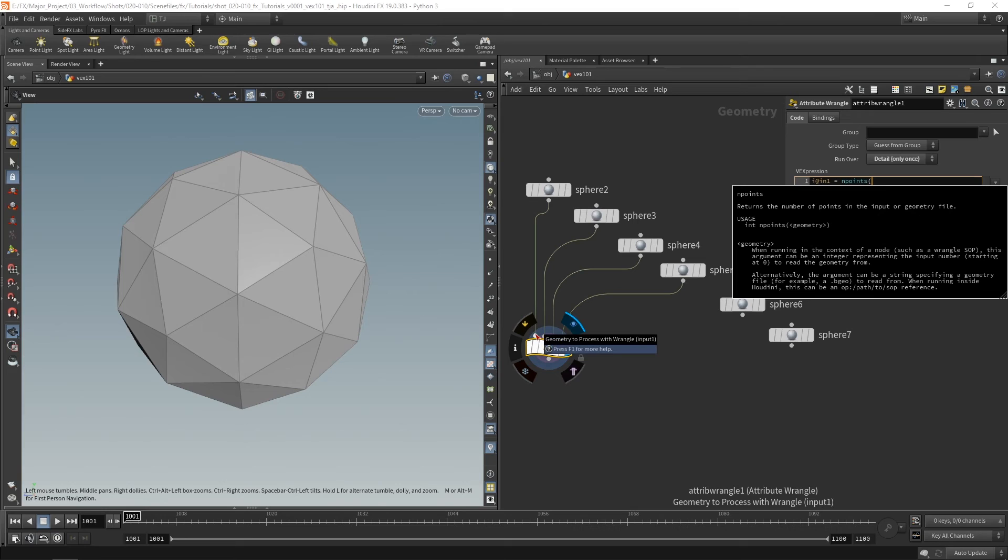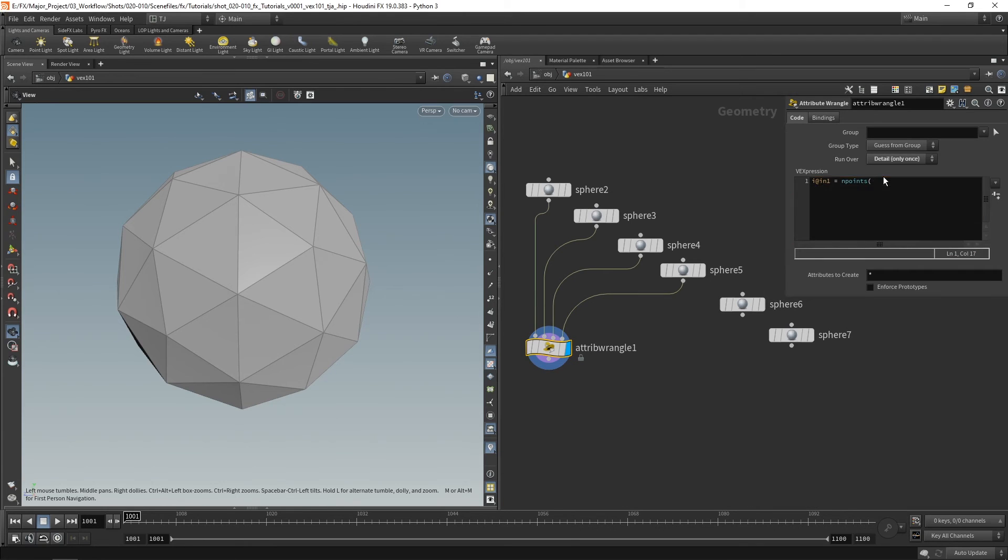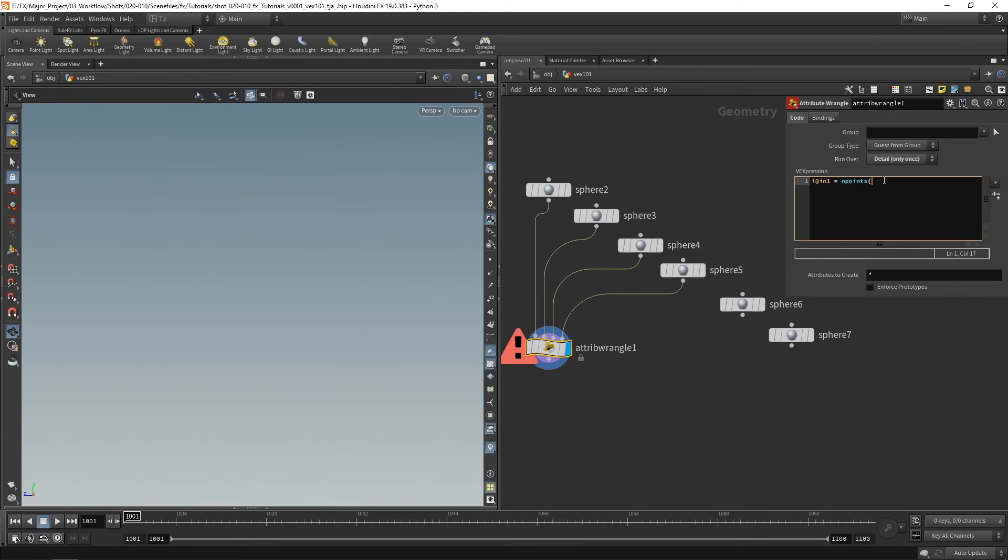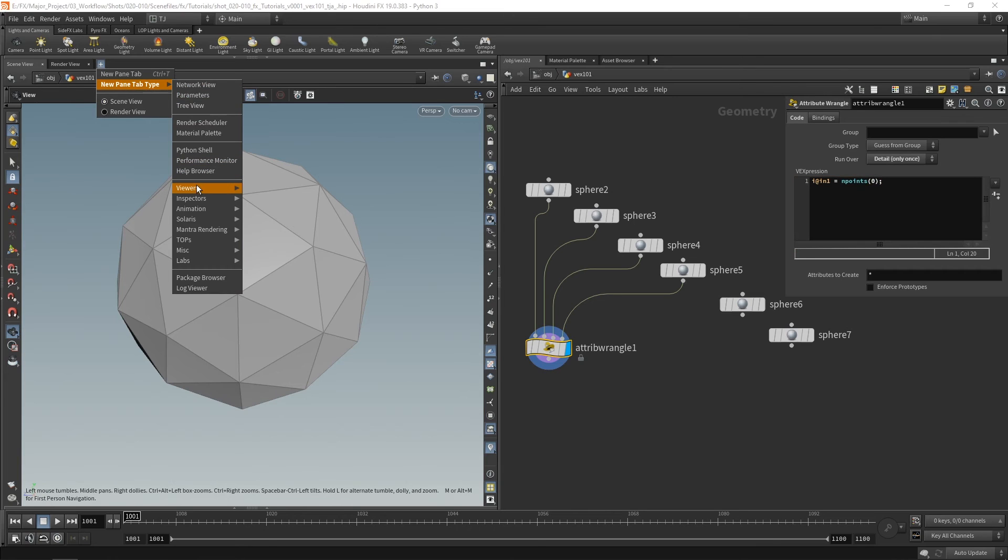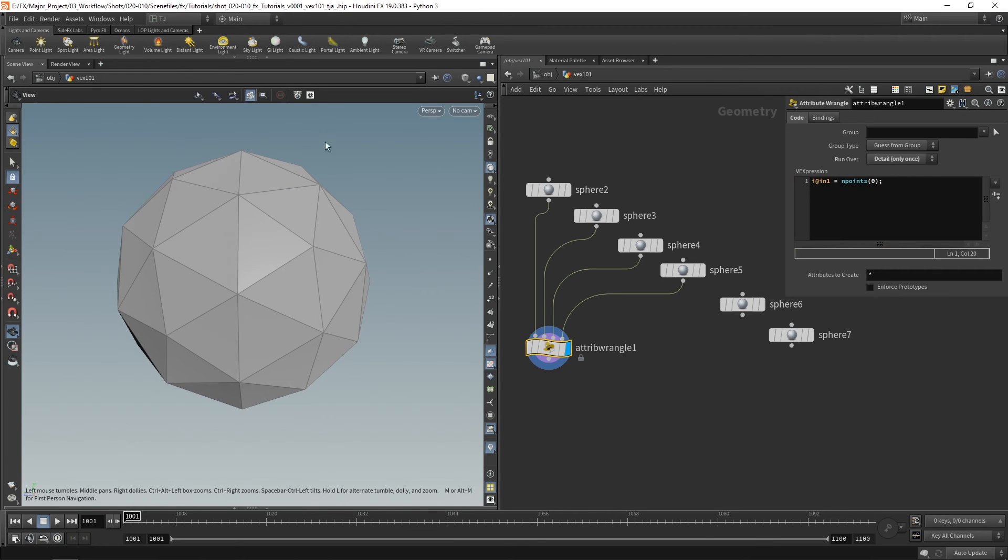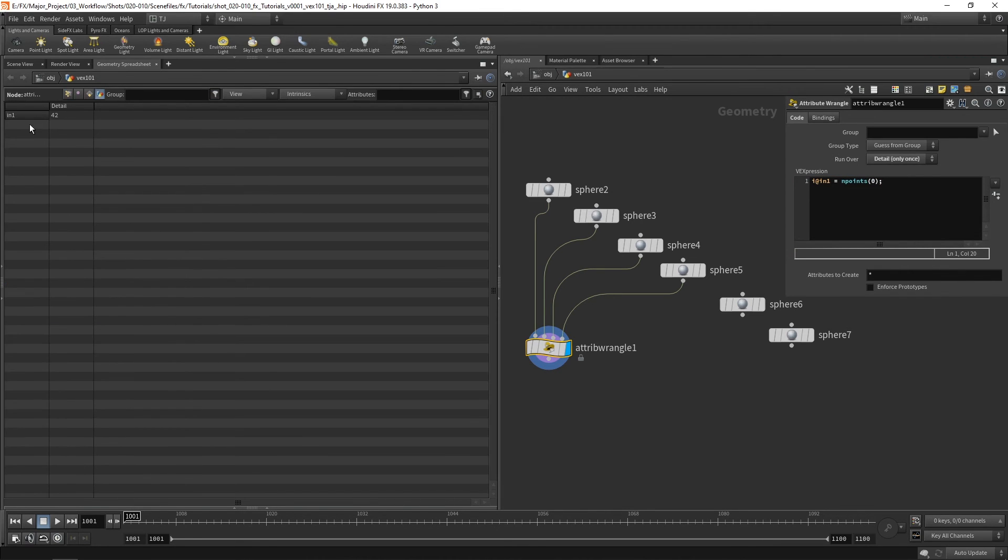Now to access this first one I need to use zero as it's input zero. The same when we're looking at vectors. You know it goes 0, 1, 2. Or when we look at arrays the first number in an array or the first object in an array will actually be at position zero. So let's grab zero. And let's take a quick look at our geometry spreadsheet. You can see here in1 has 42 points.